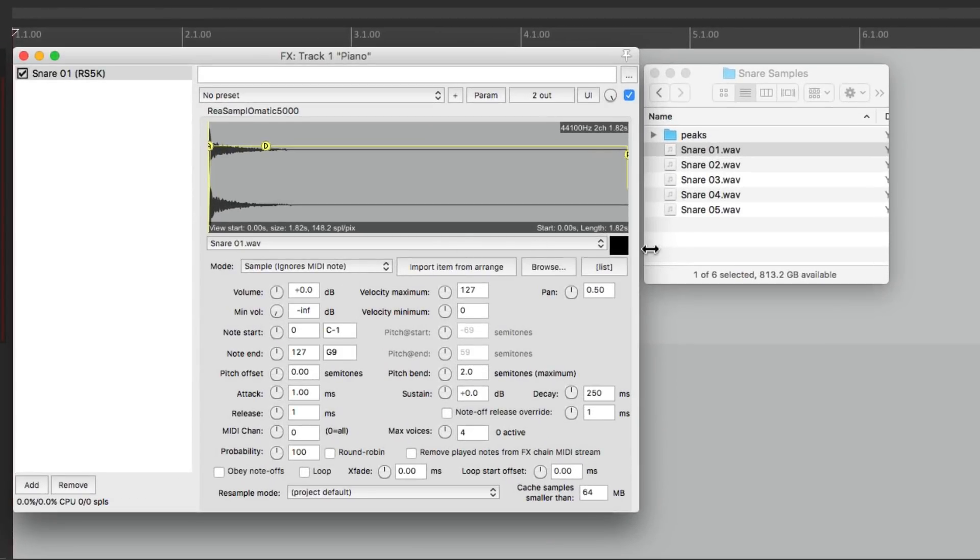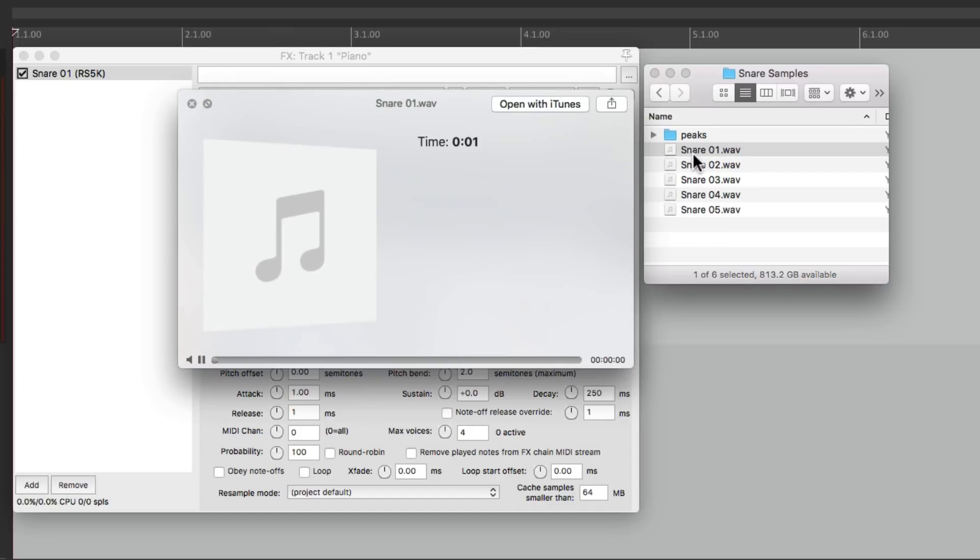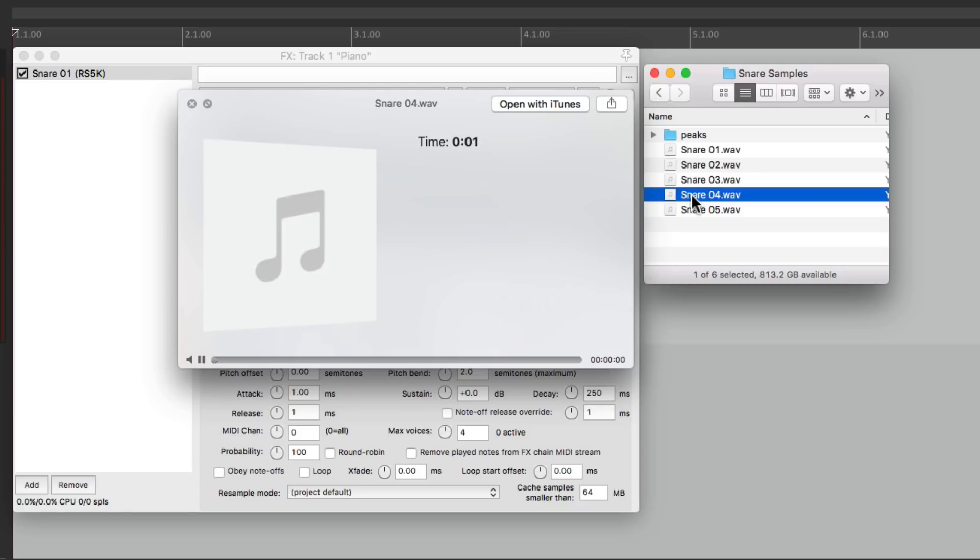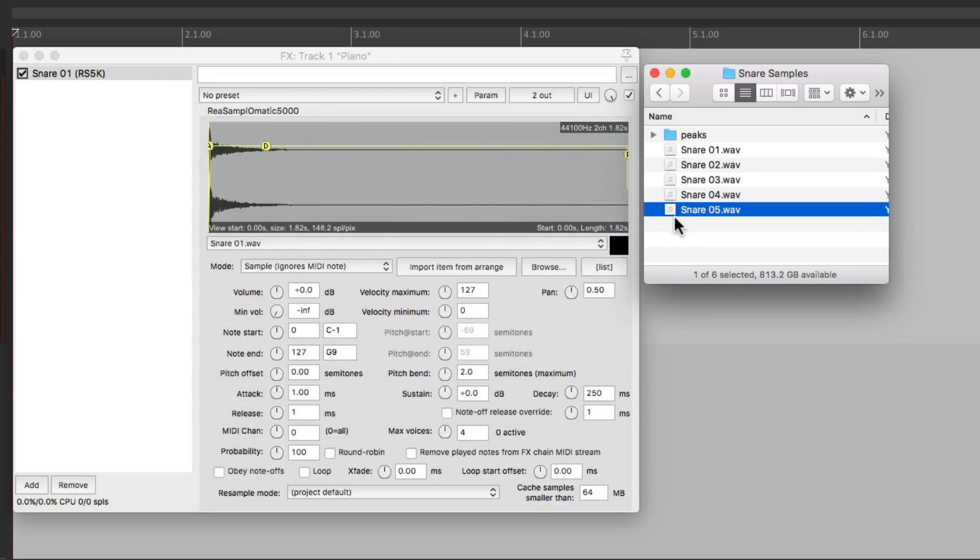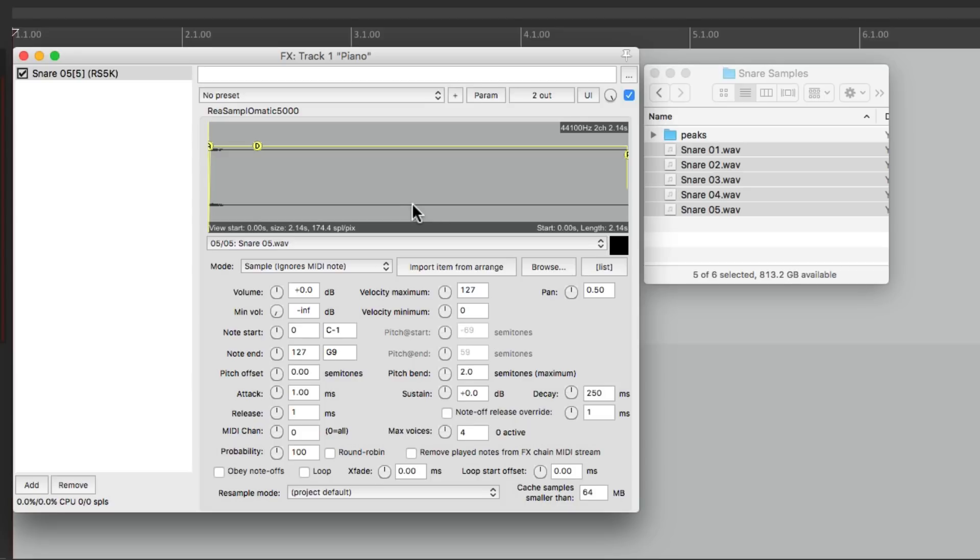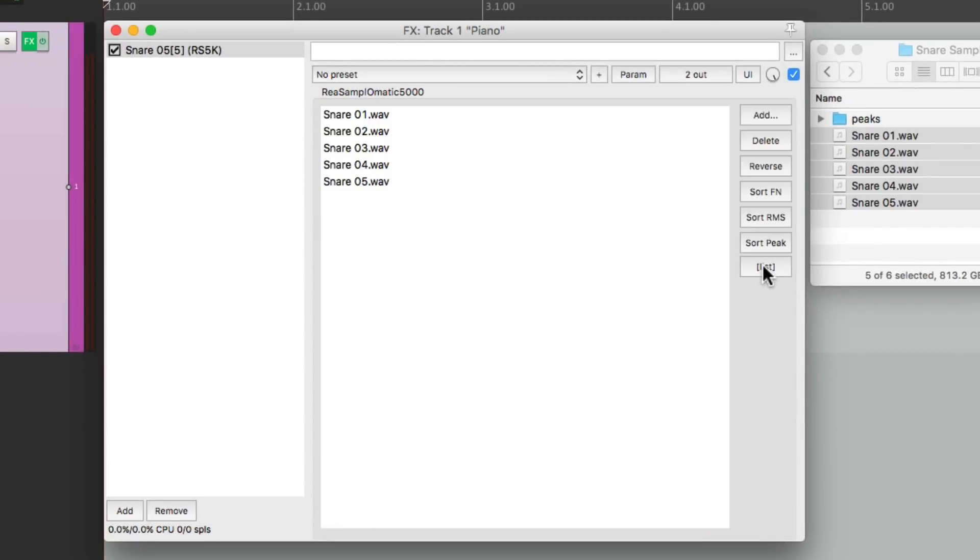So in this situation I have five samples to choose from: very hard, not as hard, a bit softer, even softer, and really soft. So let's bring these in and do the same thing. Select them all, drag and drop them, go to our list, and we can see them right here.